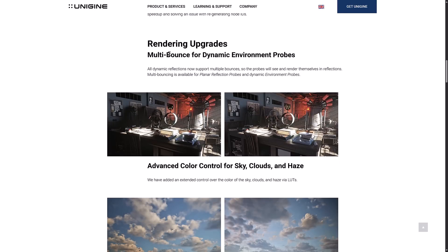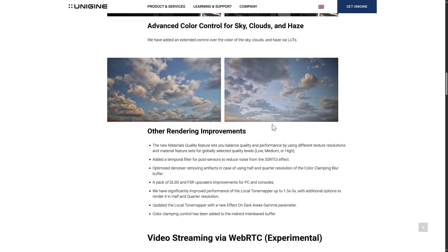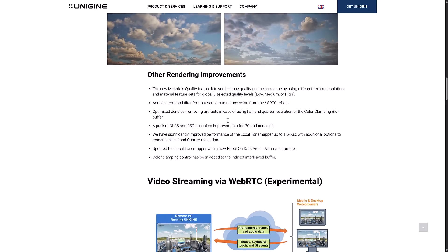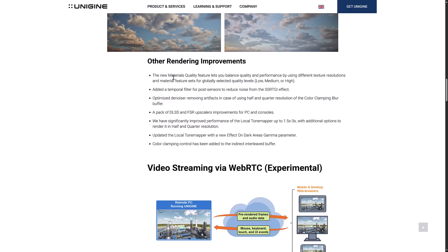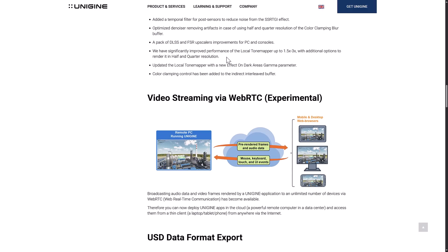We also have multi-bounce for dynamic environment probes — I'll show you the side-by-side comparison in just a second. You also have more control over the sky and clouds; this actually has one of the nicest sky generation systems of any engine out there, same with water. Now you can control it via LUTs — lookup tables — and get completely different effects. There are also other rendering improvements: a new materials quality feature to balance quality and performance using different texture resolutions; a temporal filter for post sensors to reduce noise from SSRTGI effects; an optimized denoiser removing artifacts at half and quarter resolution; and a pack of DLSS and FSR upscaler improvements.